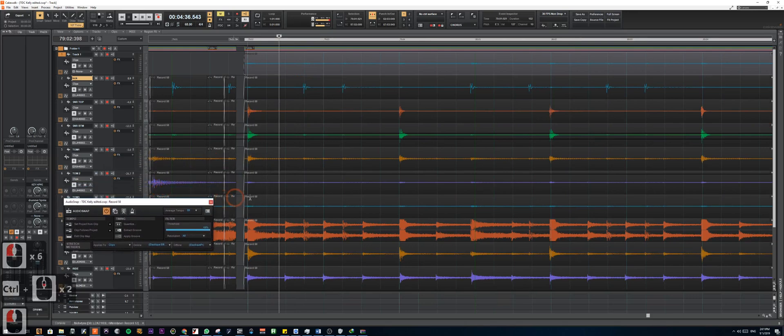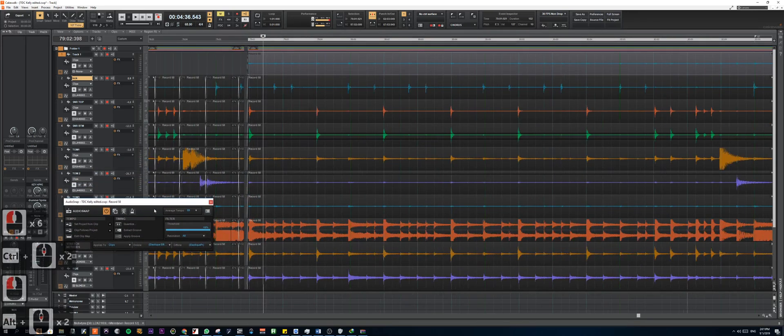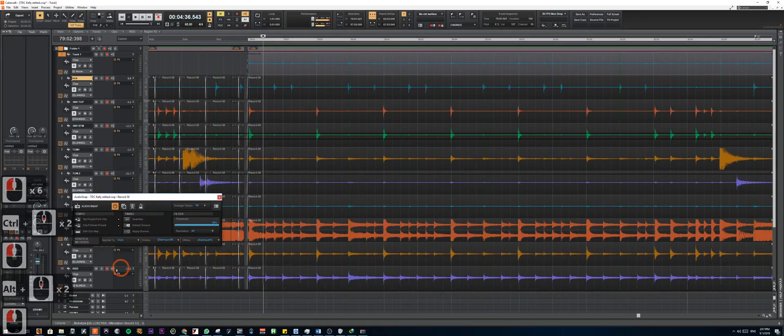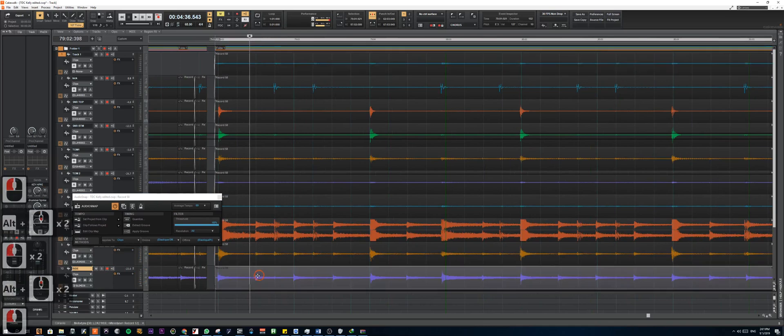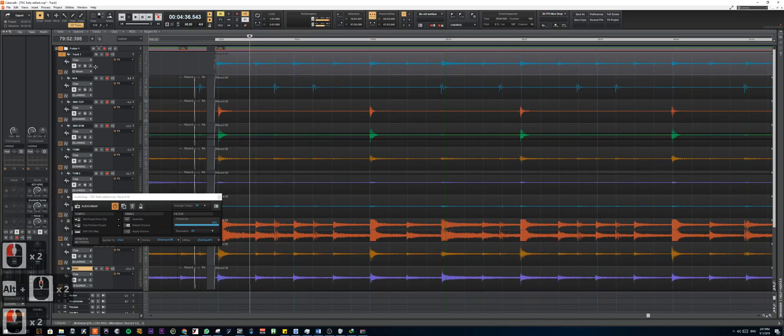For this case, we're going to be moving the ride as well. So we're going to move that to the new track.